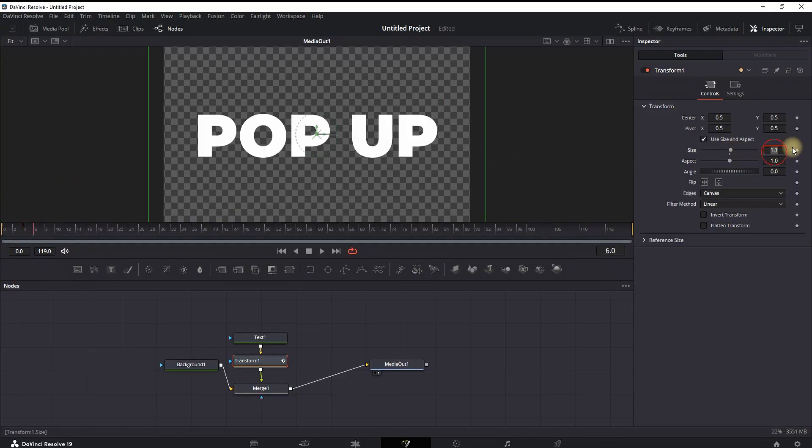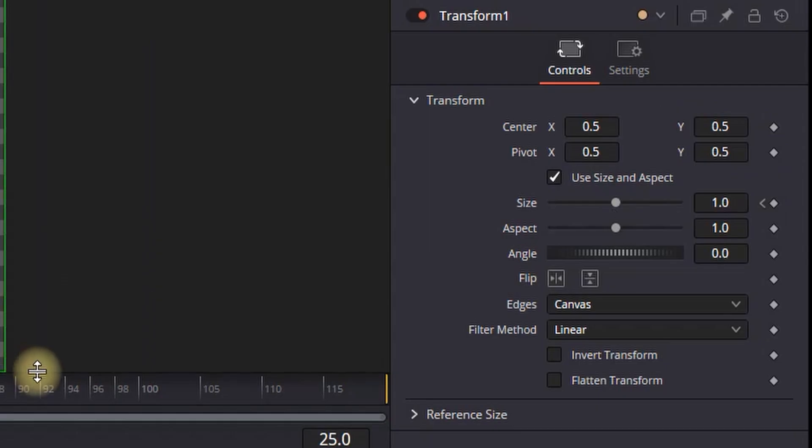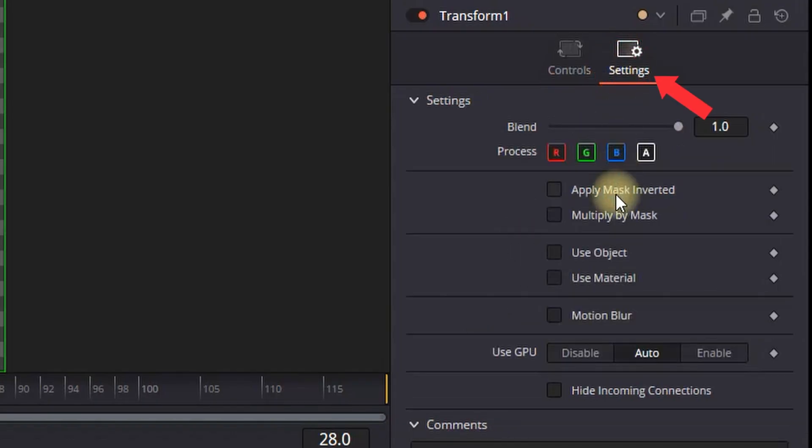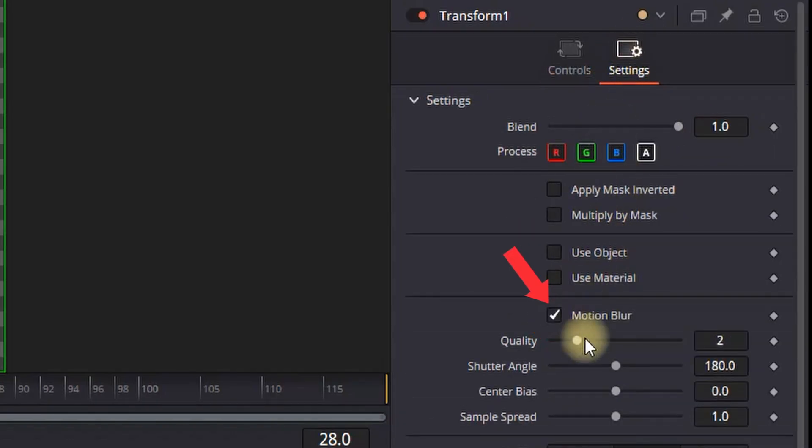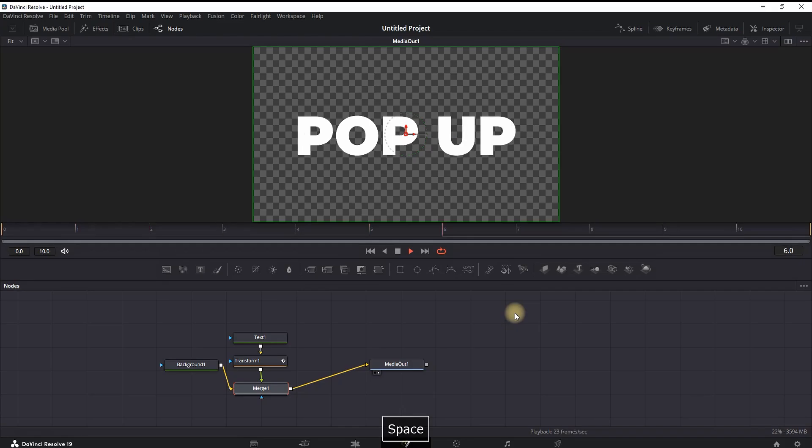Then you can click on the settings right here, enable the motion blur and increase the quality and the shutter angle by a tiny bit. Close this up and this is what you should be having: a nice and quick pop-up effect.